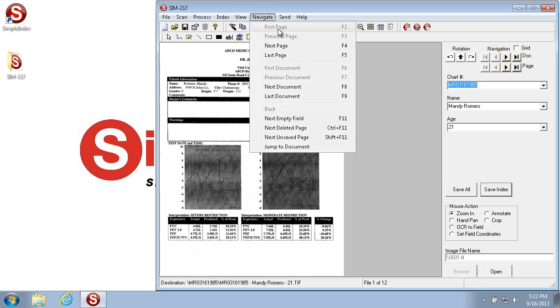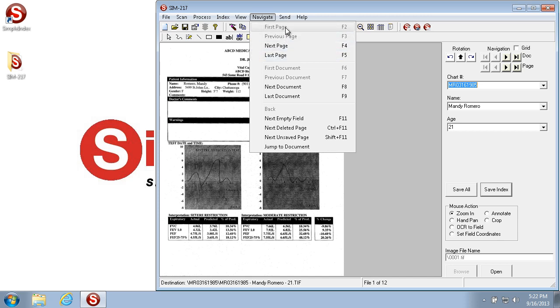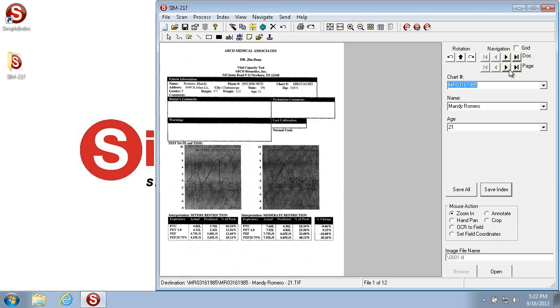Now the Page Navigators, which you can see here, and just like with the Document Navigators, you have F2 through F5, and the Page Navigators here.